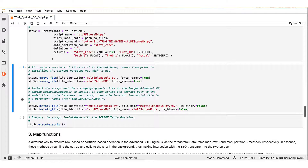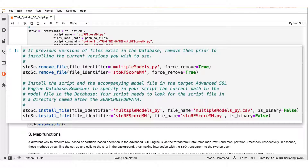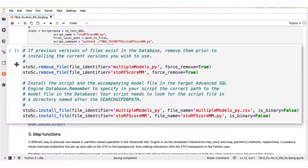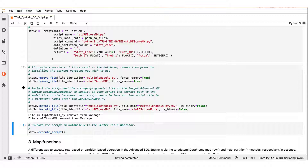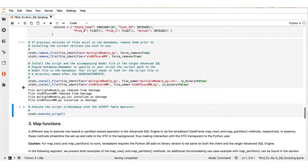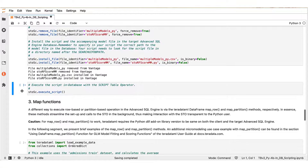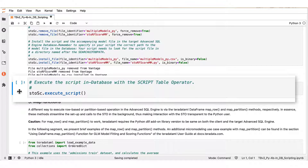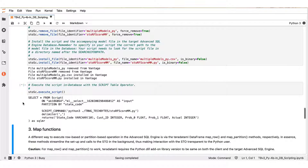In the next code block, we upload the models file and the scoring script to the database. Again, we illustrate the case where existing versions of these files have been assumedly already uploaded to the database, and we replace them by sequentially executing the remove file and install file methods of the teradataml script object stosc. If these files do not exist in the database, remember to comment out the remove file statements in the beginning so as to avoid an error response. We get confirmation that the tasks have been completed and finally we execute the script in-database with the execute script method of the teradataml script object.